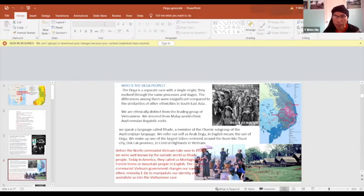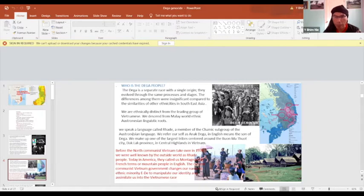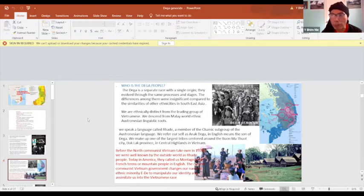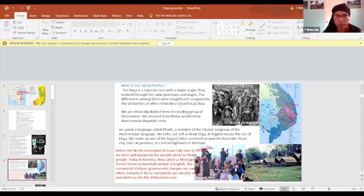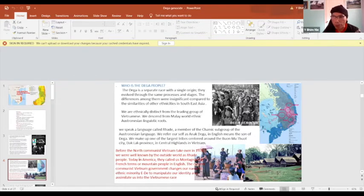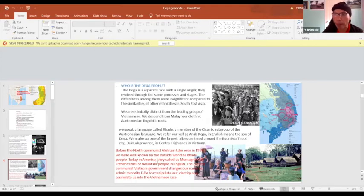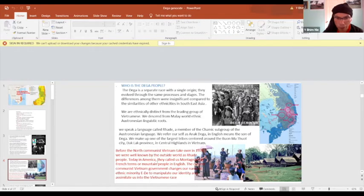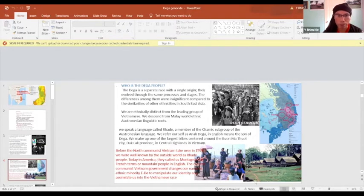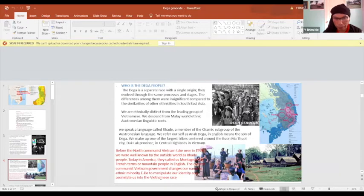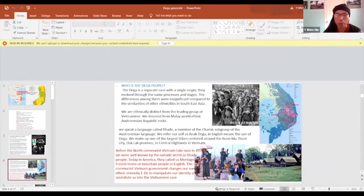Who are the Dega people? We are a separate race with a single origin. We speak the language called Rhadé, a member of a sub-charmic group of the Austronesian language. We refer to ourselves as Anak Dega, meaning the son of the Dega. We make up the largest tribe around the Darlac province in the Central Highlands. Before communists attacked South Vietnam in 1975, people knew us by the outside world as Rhadé people. Today in America they call us Montagnard. In English, that means mountain people. The current communist government calls us ethnic minority to manipulate and assimilate us into the mainstream Vietnamese.